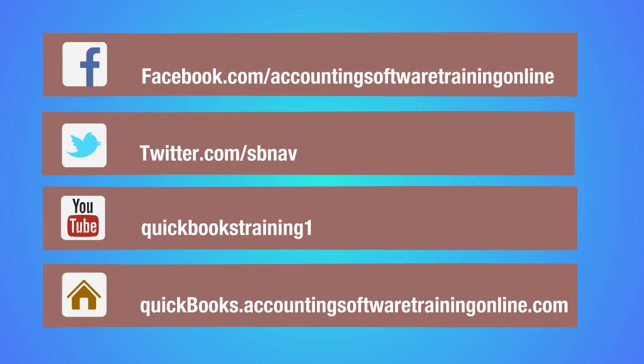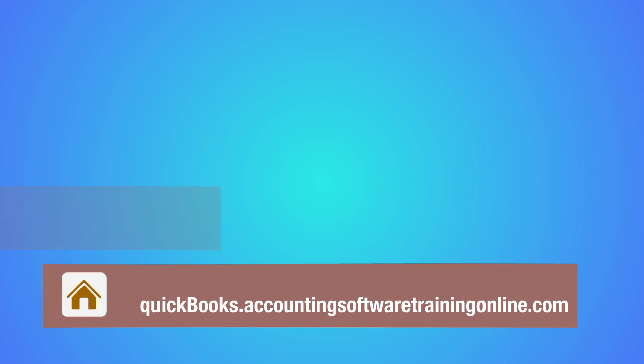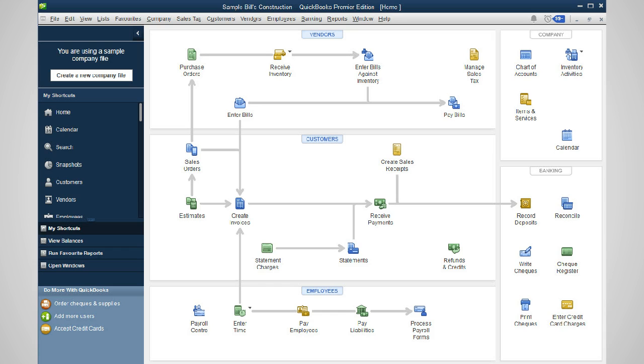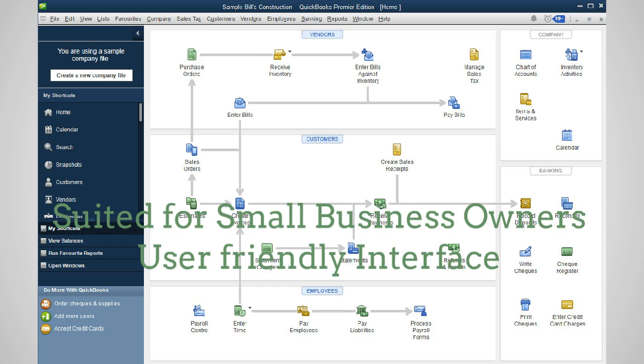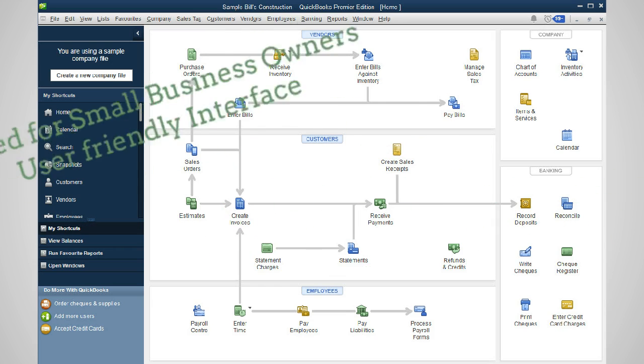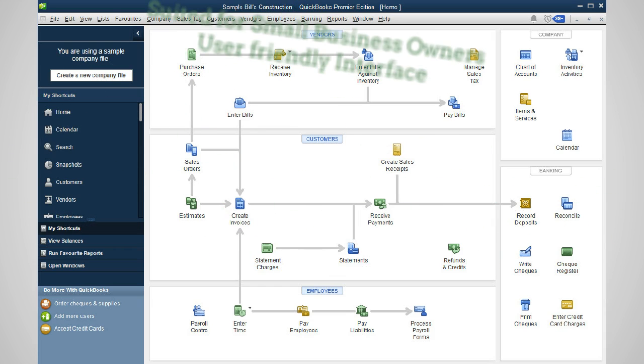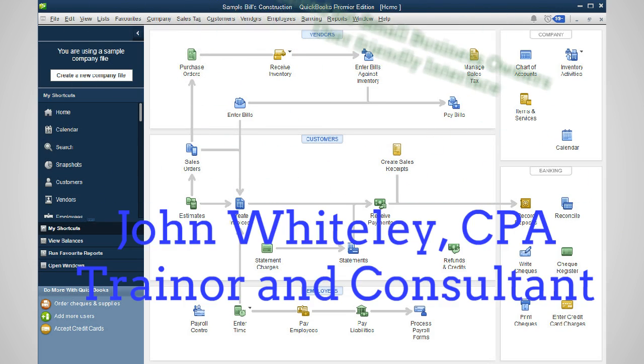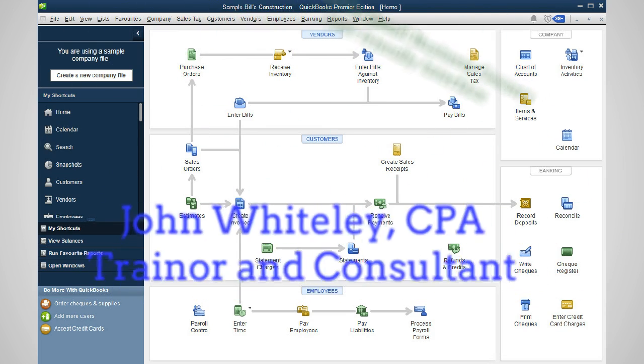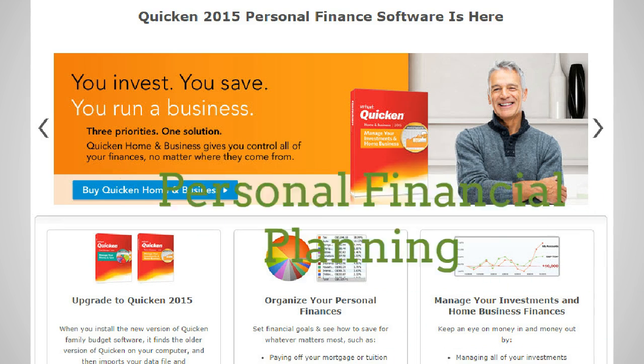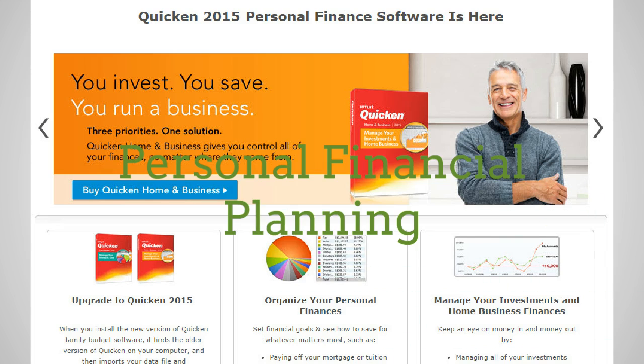QuickBooks is great accounting software for the small business owner. The desktop version does work a little faster than the online version. It's made by Intuit, a US-based company listed on the NASDAQ stock exchange.